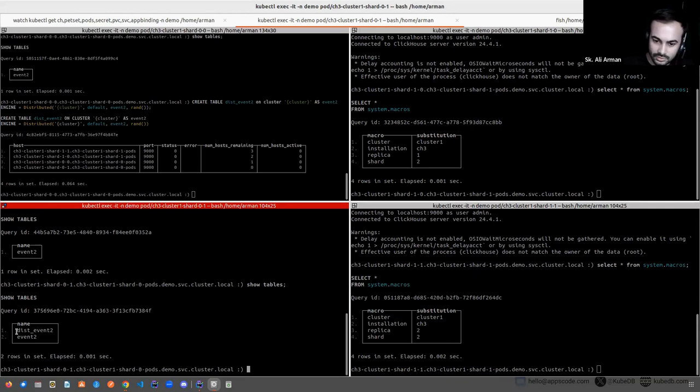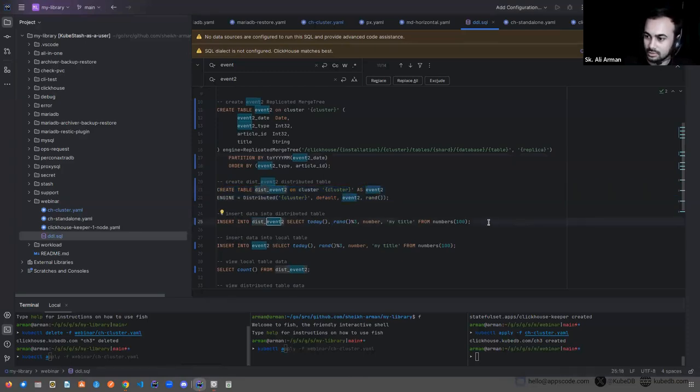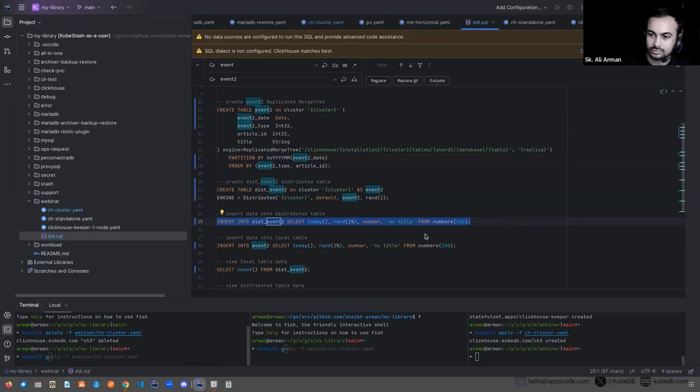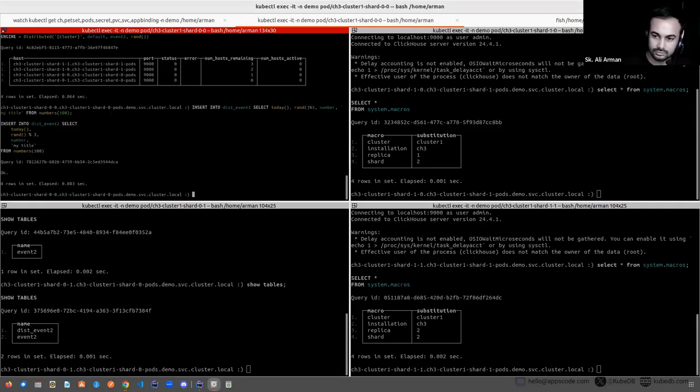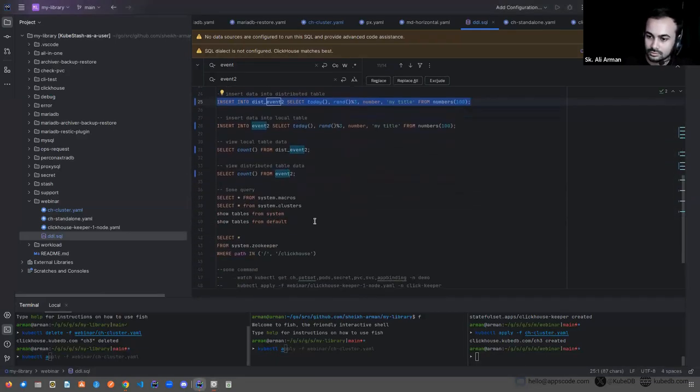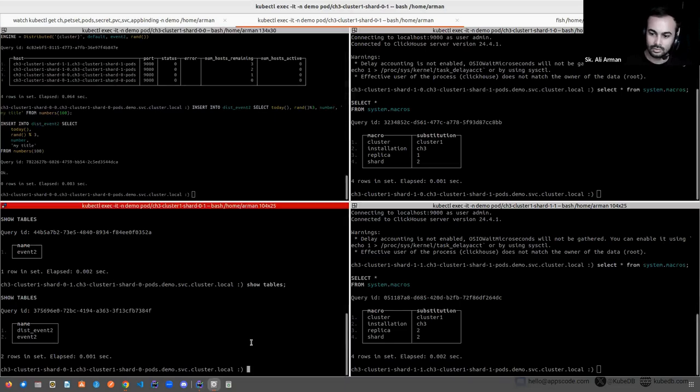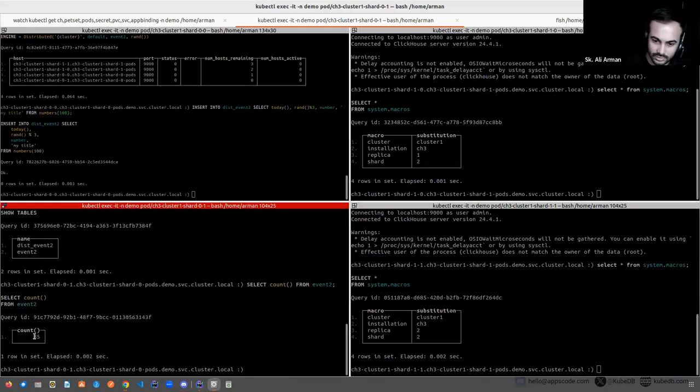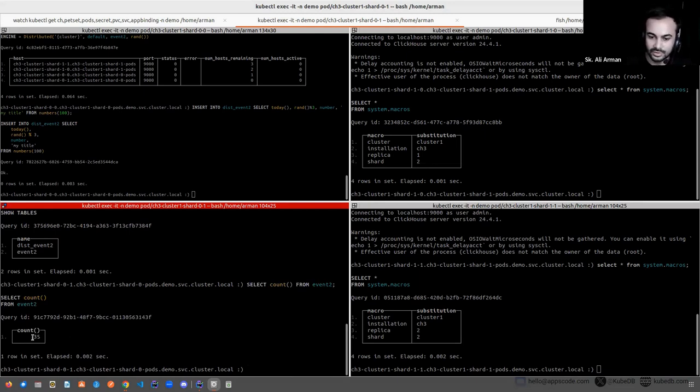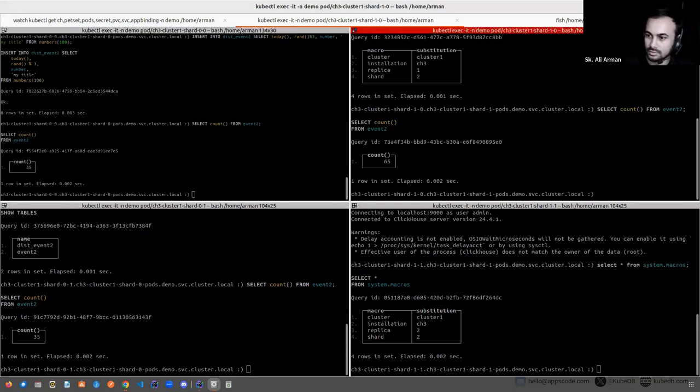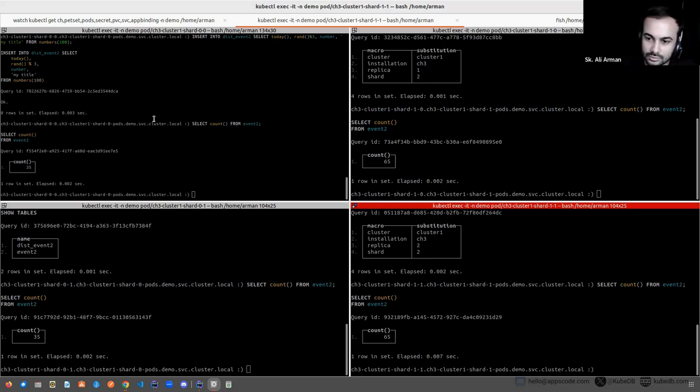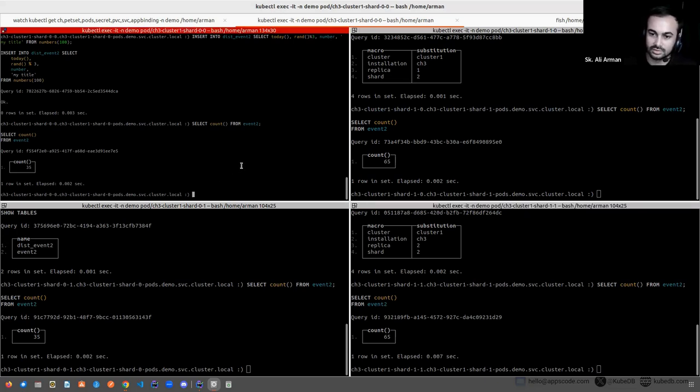The event_two table is already propagated. Okay now create the distributed table for the event table. Okay the distributed table also created. Now insert some data on distributed table. Now you can see the data on event table is 35. We have inserted total 100 of data, but in shard one we have 35 data. This also has 35 data, and this has 65 data, and this is 65 data. So now the data inserted successfully.